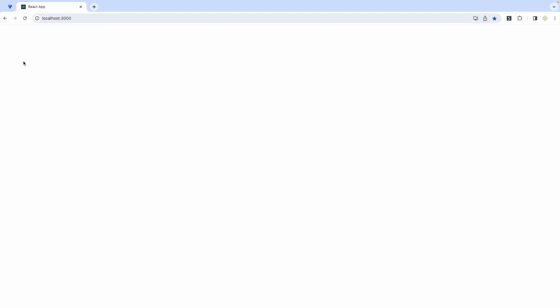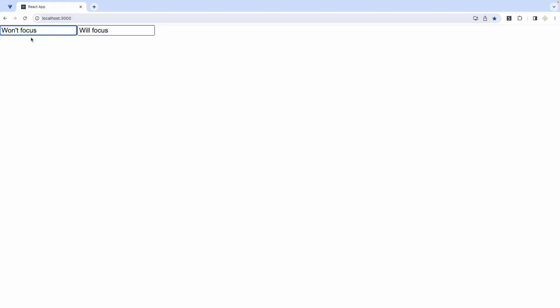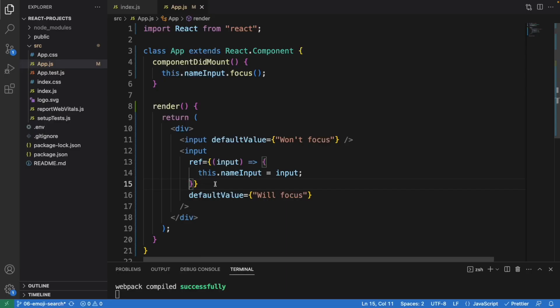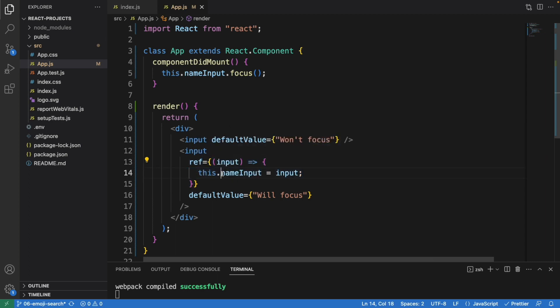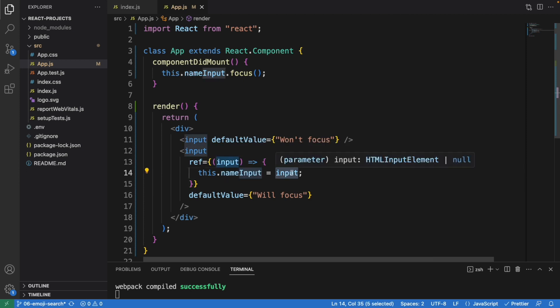When the page loads, this second element will be focused — it is actually focused right now. Whenever I refresh the page it's not going to focus on the first one. Now let's look into what this code does. This is a callback function that assigns to the ref — this is the ref prop — and it receives an input element as an argument.